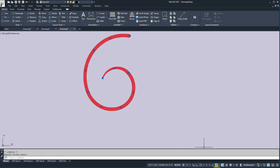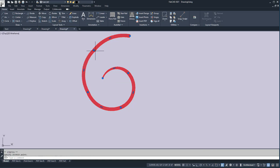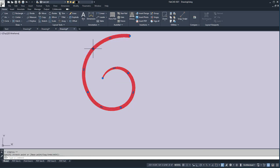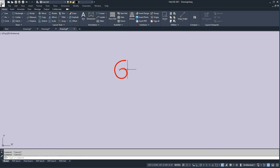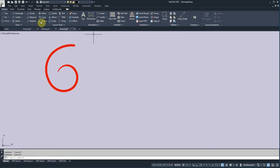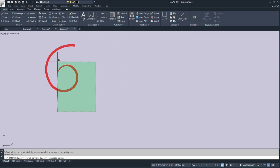I'm going to take the snaps off because it snaps to itself, so I can tweak it like so. And you've got the arc like that. You can use the stretch command also to tweak these things.